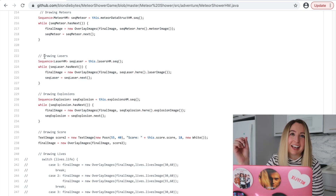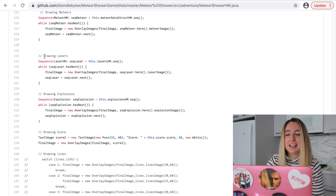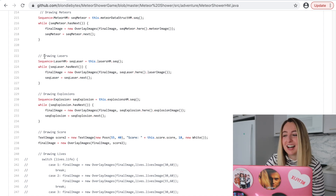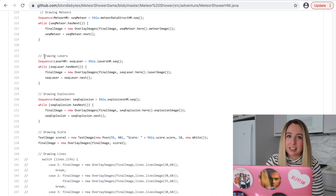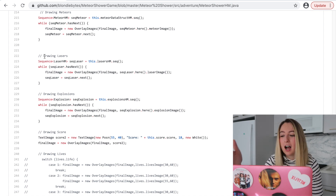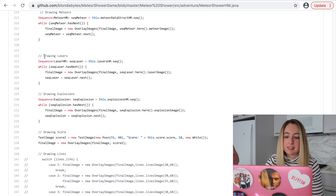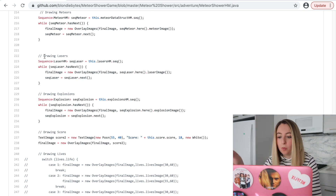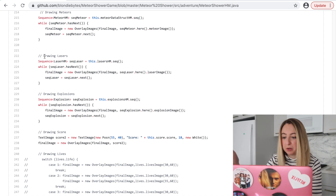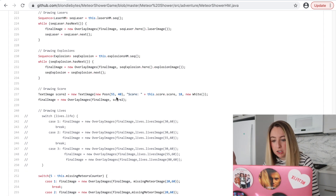I remember doing one of those HackerRank challenges and literally commenting every single line of code and submitting it, thinking they're going to totally hire me. I know what my code's doing — I explained every line in these comments. In reality, you should very rarely use comments. Comments should explain something that's weird about your code, like why 55 to 40? Why is that the new position to put this score image?